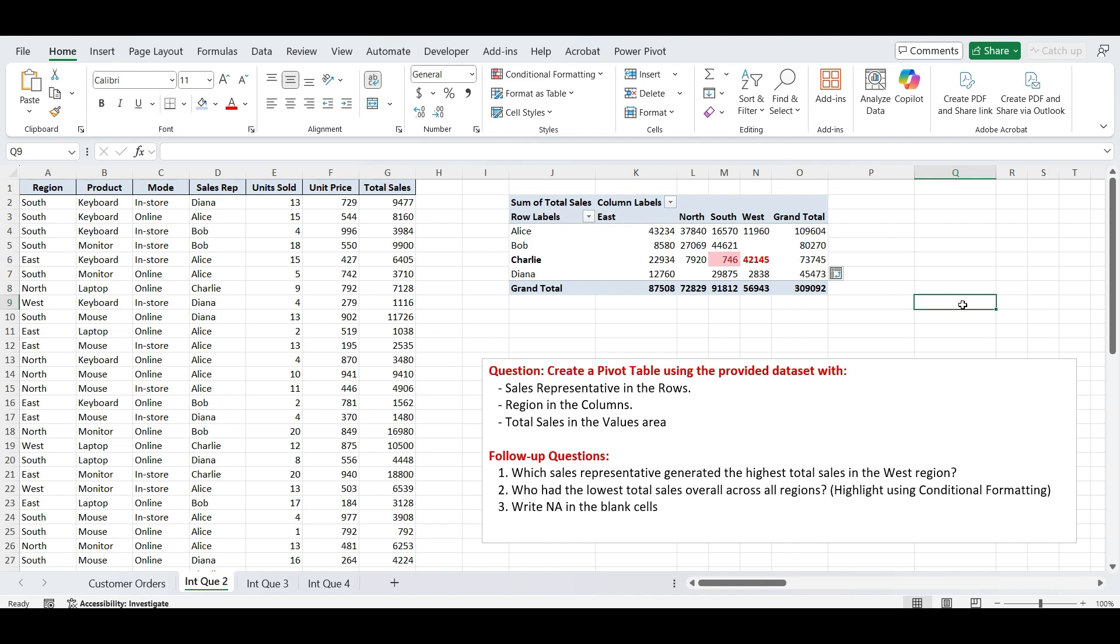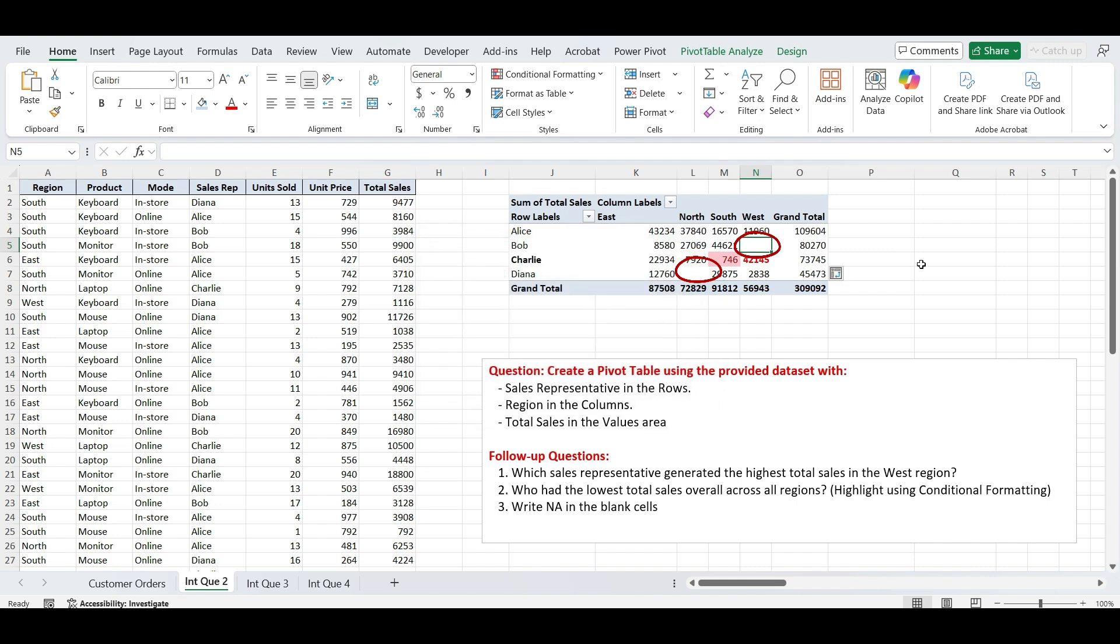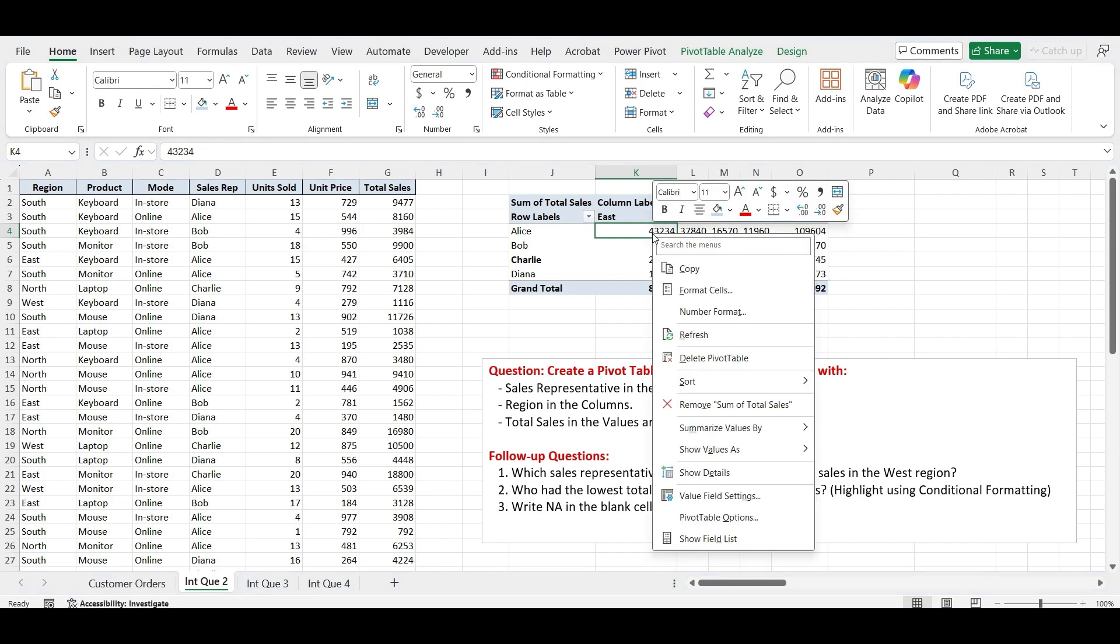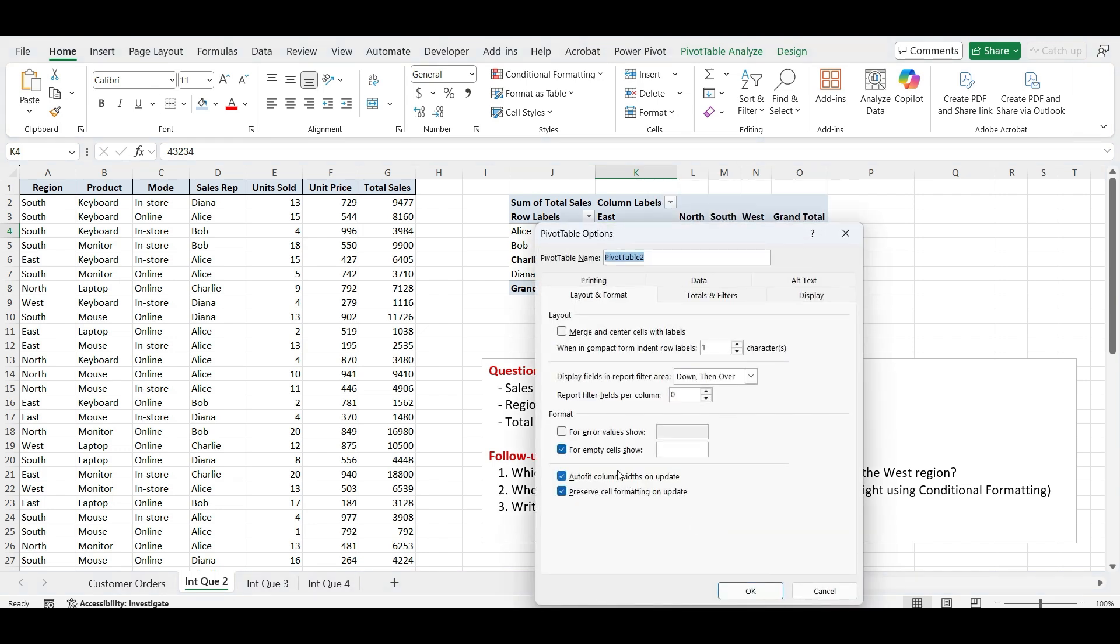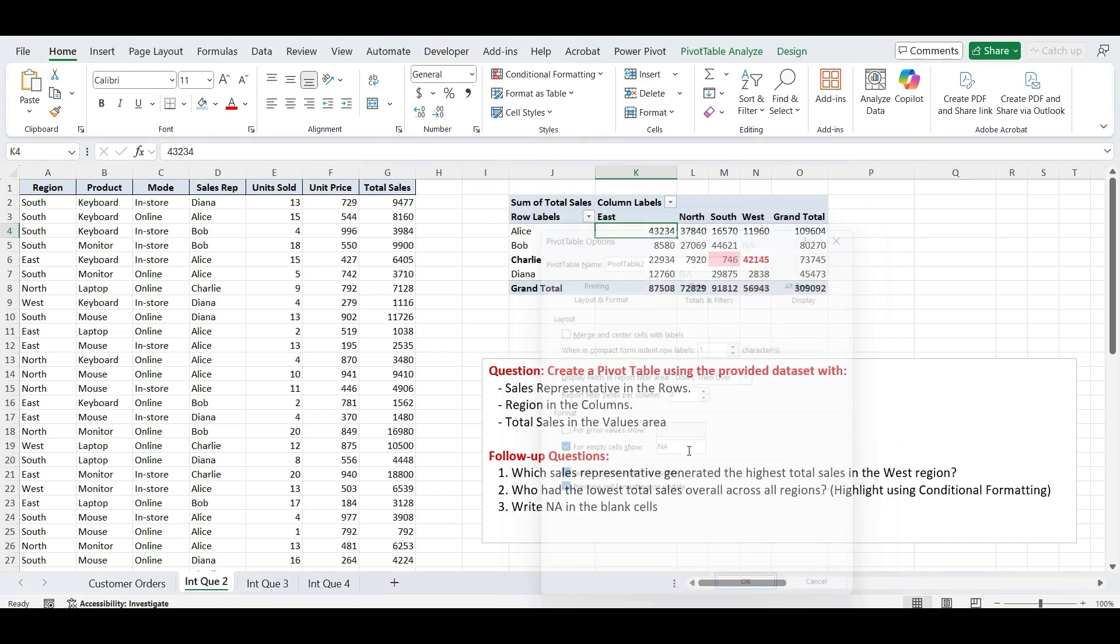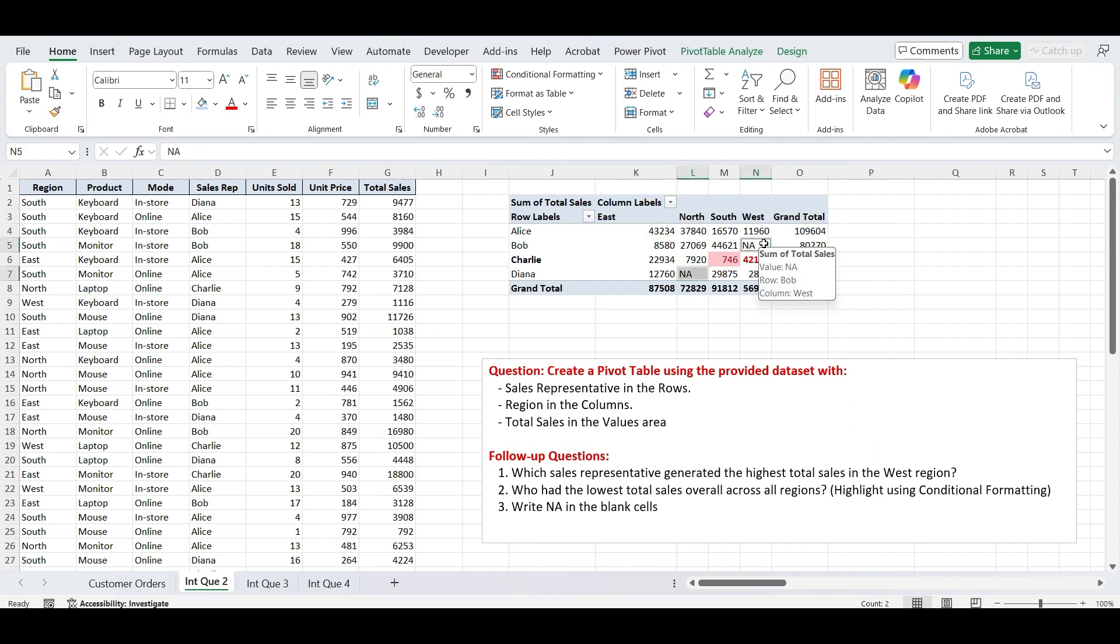Next is Write NA in Blank Cells. If we try to type directly into a pivot table cell, Excel won't allow it. To display NA in Blank Cells, select any value cell in the pivot table, then right-click and choose Pivot Table Options. In the Layout and Format tab, look for the field labeled for Empty Cells Show, type NA into the box and click OK. Now all previously blank cells will display NA, making the table easier to read.